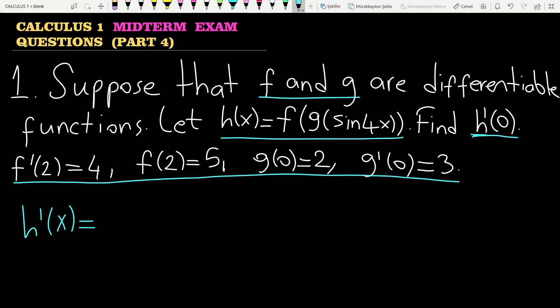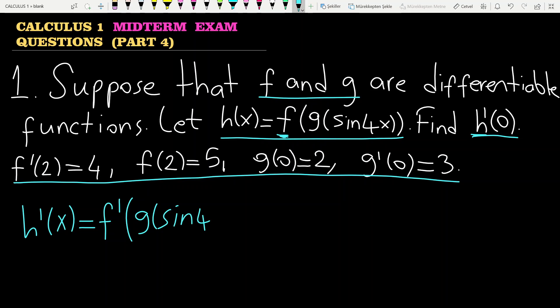Let's start from the outside. Derivative of f is f prime. You don't change the inside of the parentheses now — that is the first step. The second step is to multiply this expression by the derivative of g, which is g prime. You still don't change the inside of the parentheses.